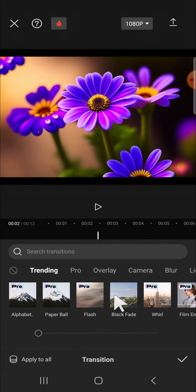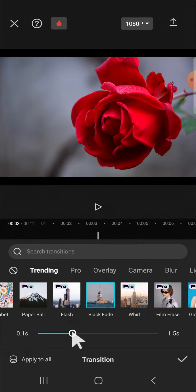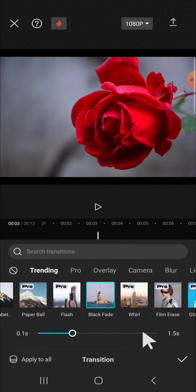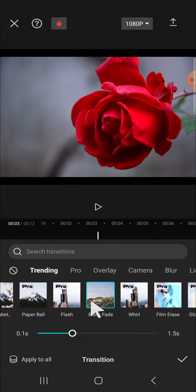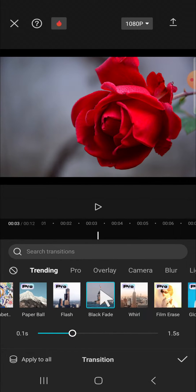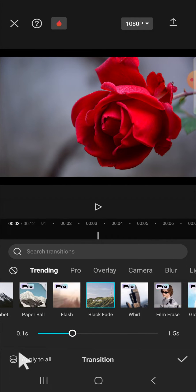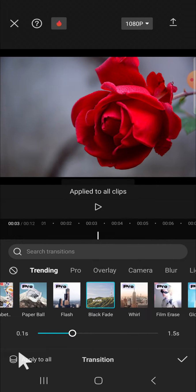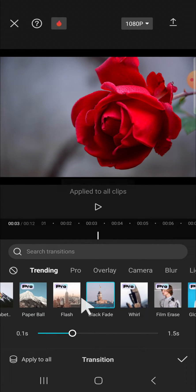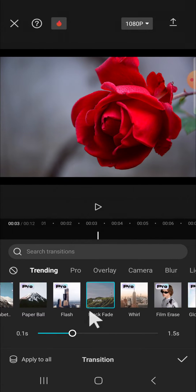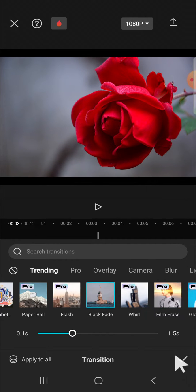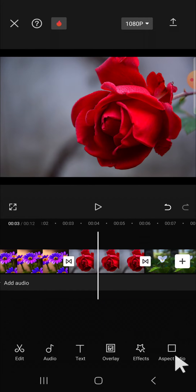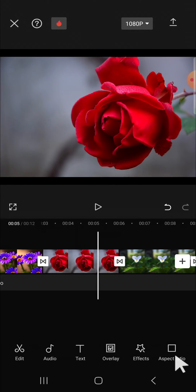For example, this one. Click on the transition and we can adjust the duration right here. Then if we want to apply this transition to all the clips, we can click on apply to all. Okay, and now the transition has been applied to all clips. Then click on the check mark and as you can see that the transition has been applied.